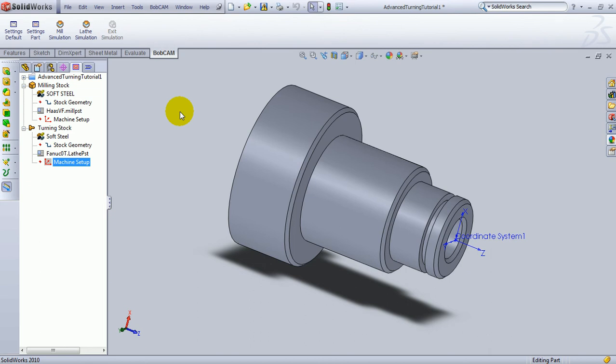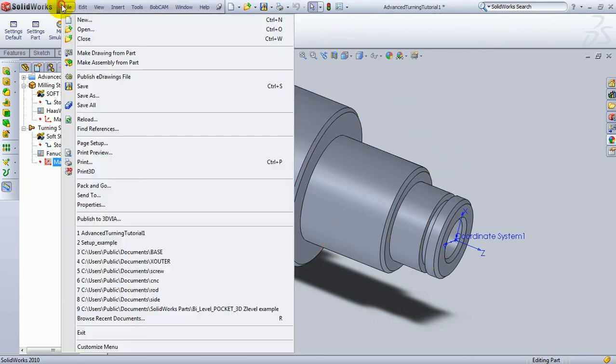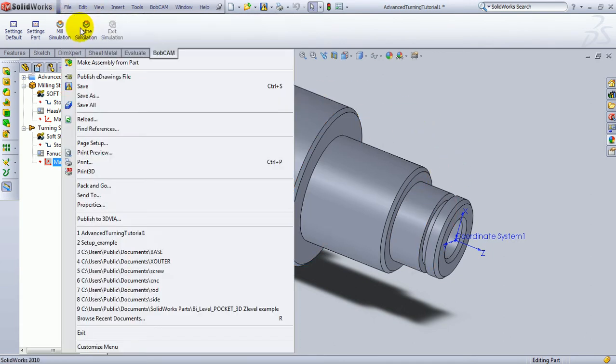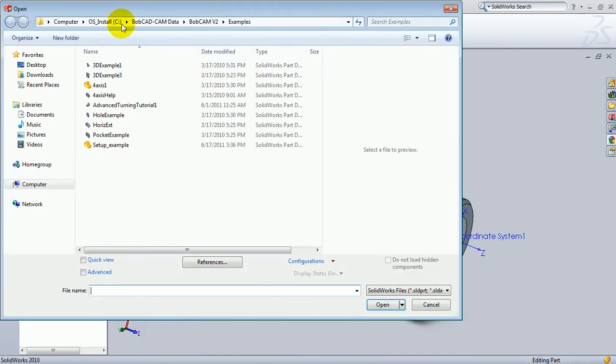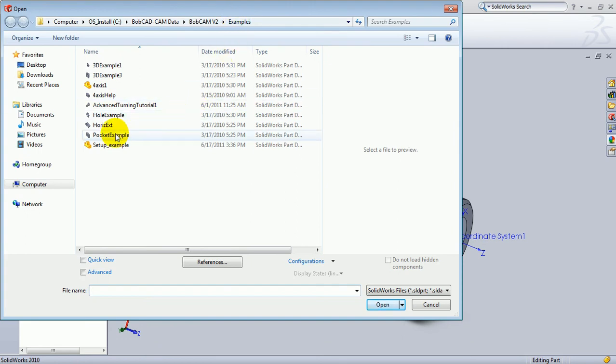In this video, we're going to look at how to program this lathe part on the screen. This lathe part should be loaded to your computer. If you get a file, then open. You should find it in the BobCAM Data folder, BobCAM, then your version number, and examples. And this part is the Advanced Turning Tutorial 1.